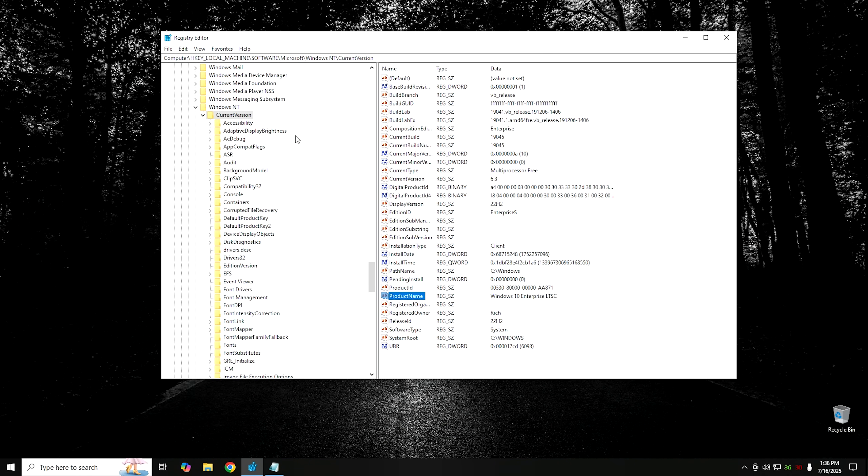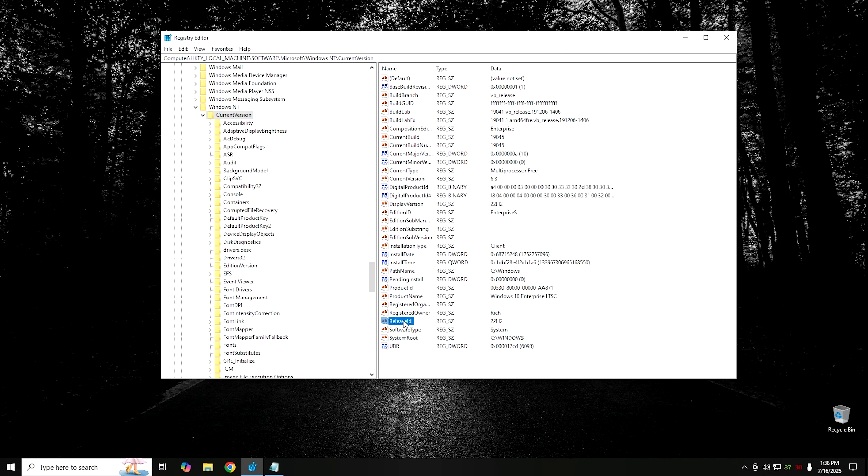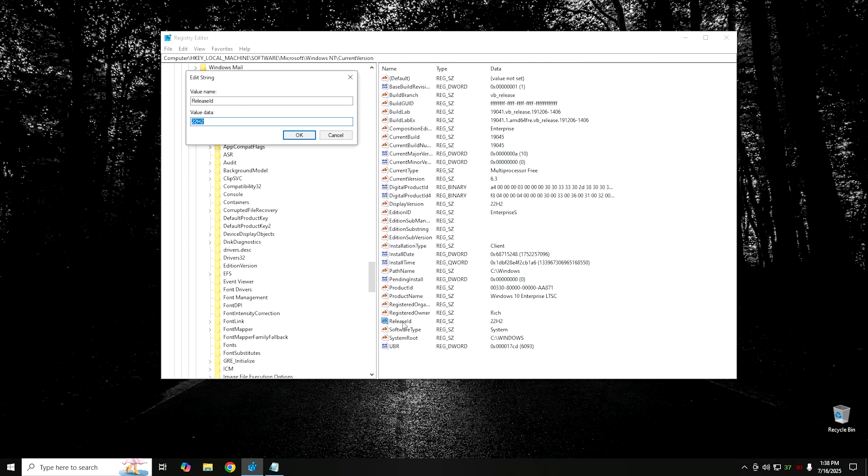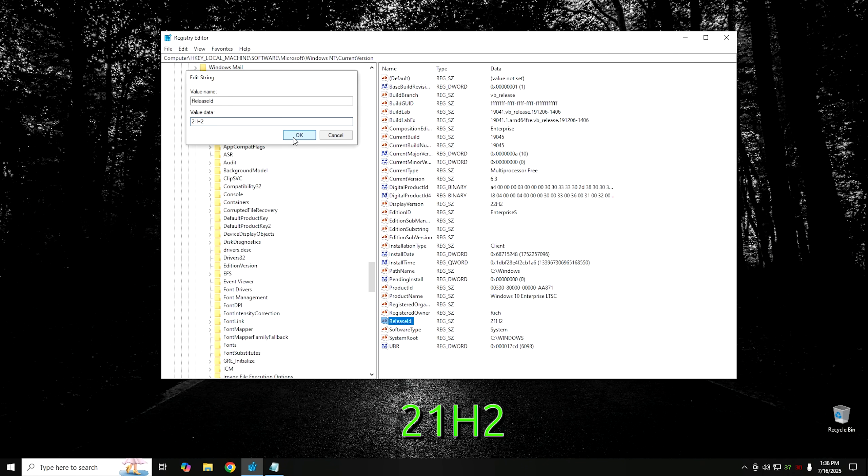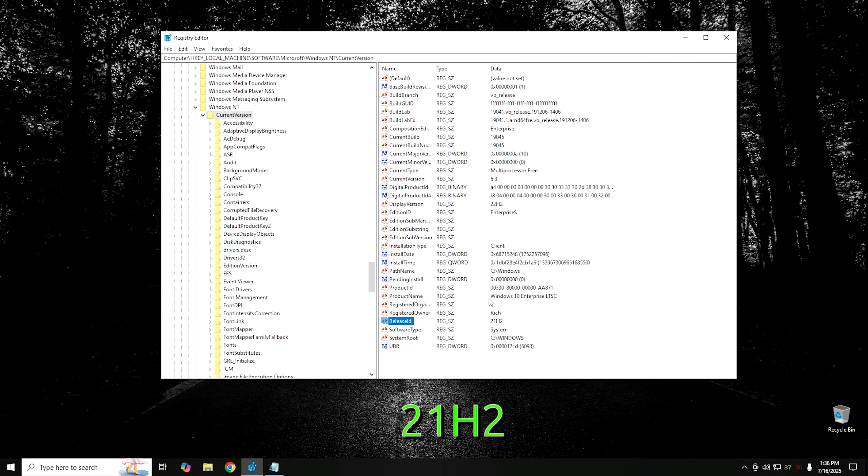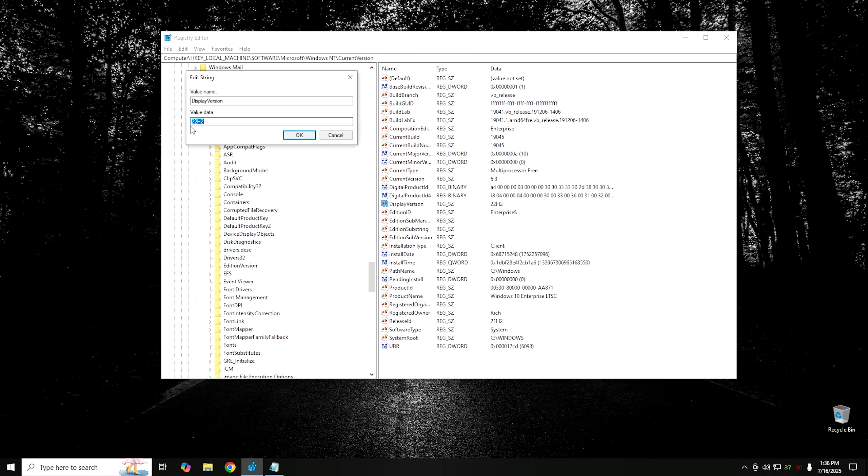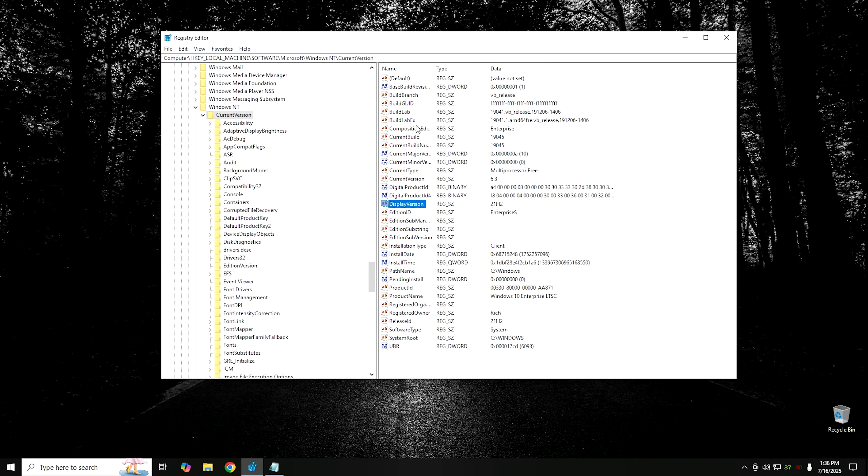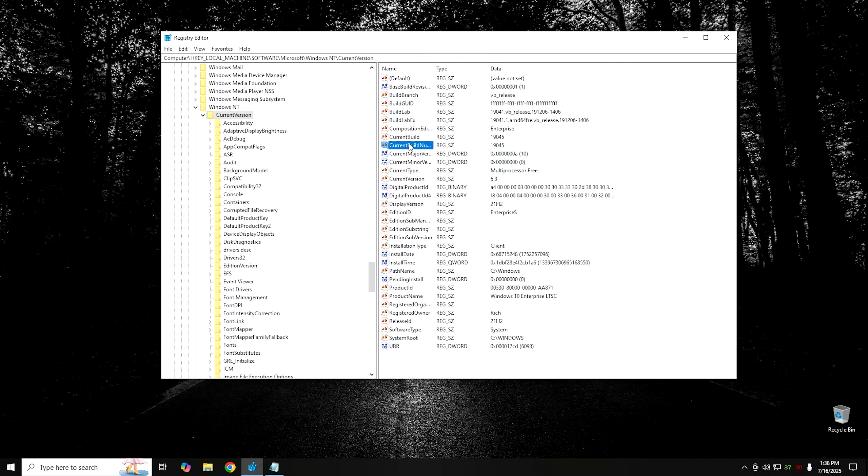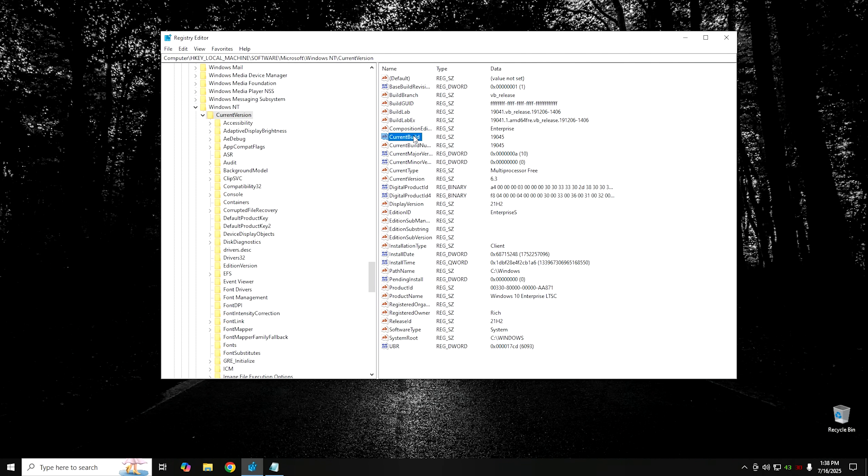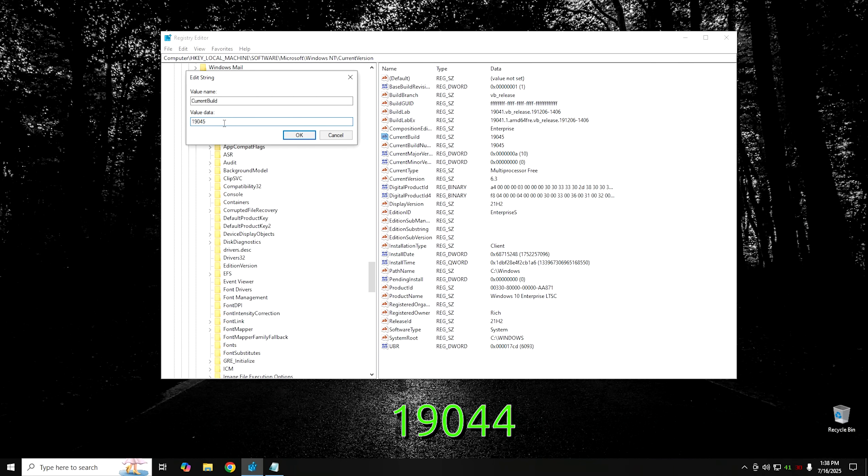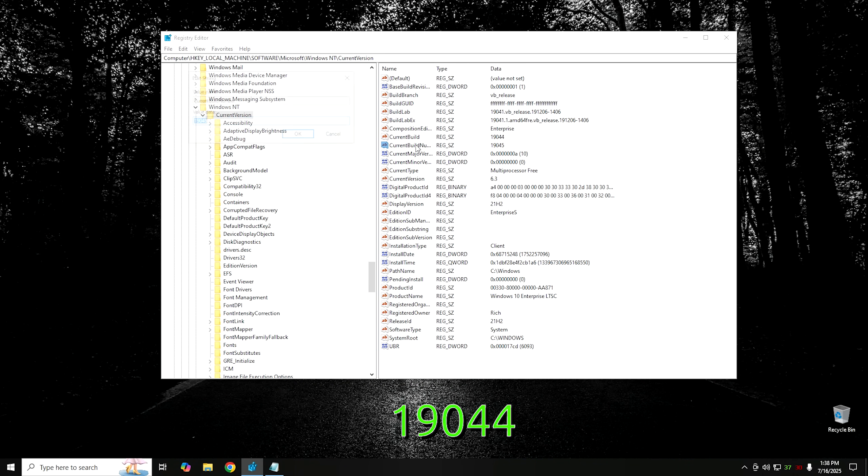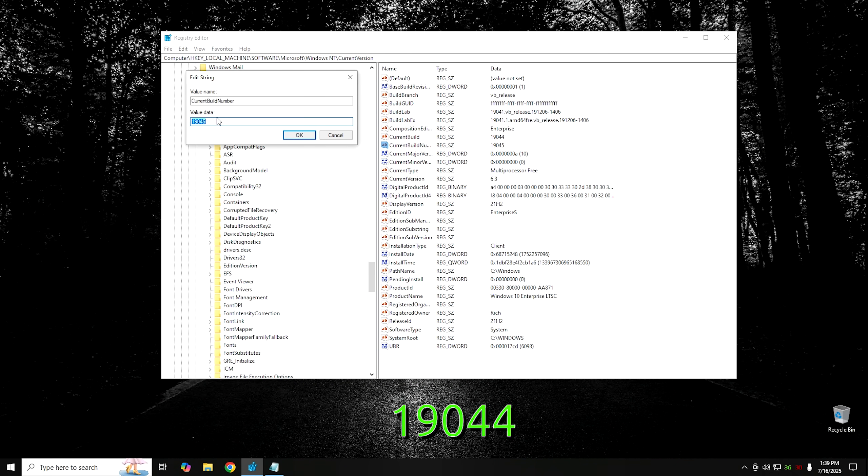We need to change the actual Release ID and the Display Version. The Release ID is 22H2. We need to change that to 21H2, because we have to fool Windows into thinking that we're running 21H2. You also want to change it in Display Version as well. We also need to change the current build number as well as the build itself. They're both 19045. We want to change this to 19044.